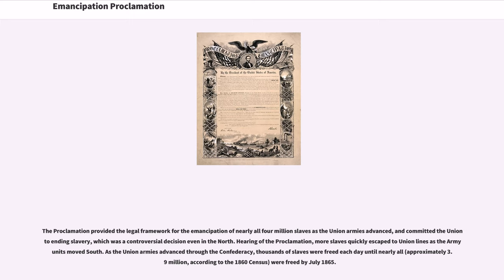Hearing of the proclamation, more slaves quickly escaped to Union lines as army units moved south. As the Union armies advanced through the Confederacy, thousands of slaves were freed each day until nearly all — approximately 3.9 million, according to the 1860 census — were freed by July 1865.